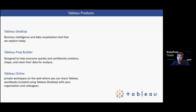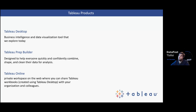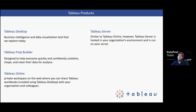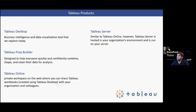Tableau Online is when an organization creates a server hosted in the cloud — it's a private workspace on the web where you can share Tableau workbooks with your organization and colleagues. The data is private, well secured, and uses cloud data. Tableau Server is very similar to Tableau Online, but you deploy it in your own organization's server rather than using Tableau's cloud to host your dashboards and other visualizations.